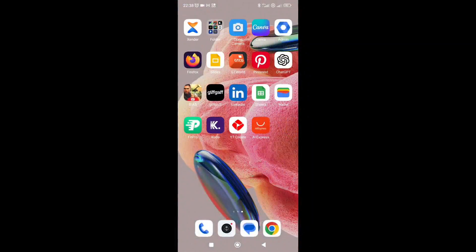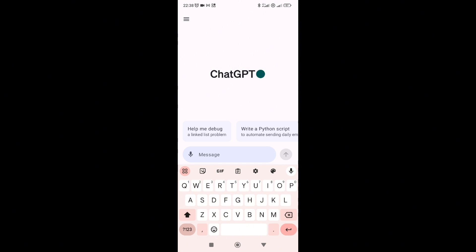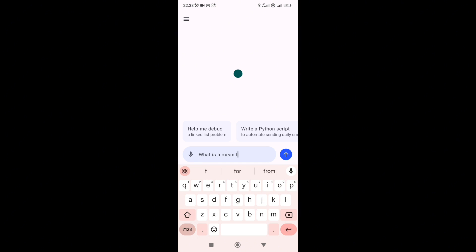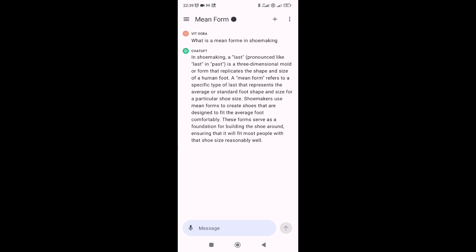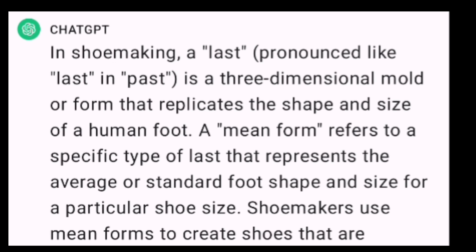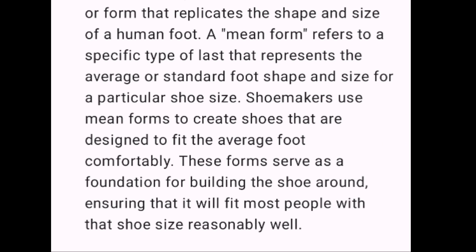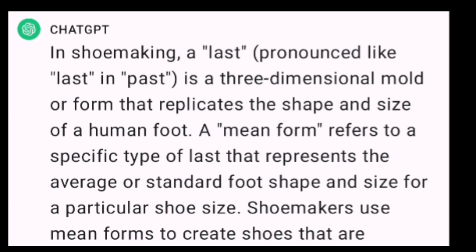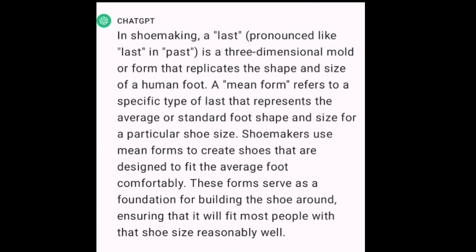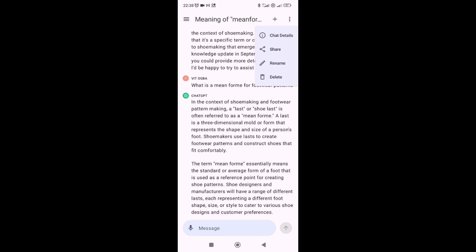Before I started out on this class, I asked ChatGPT what is a mean form. He said a last is a three-dimensional mold or form that replicates the shape or size of the human foot, and a mean form refers to a specific type of last that represents the average standard of the foot shape. Man, ChatGPT, I don't know what you're doing. Guys, I'll give you my own definition of a mean form.